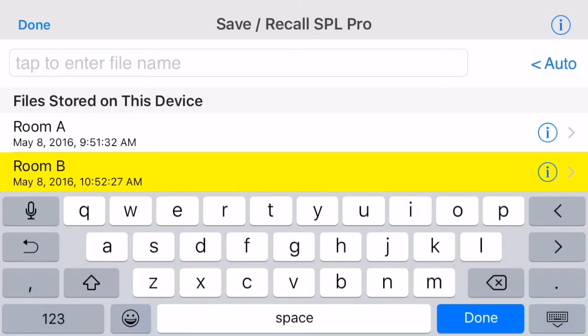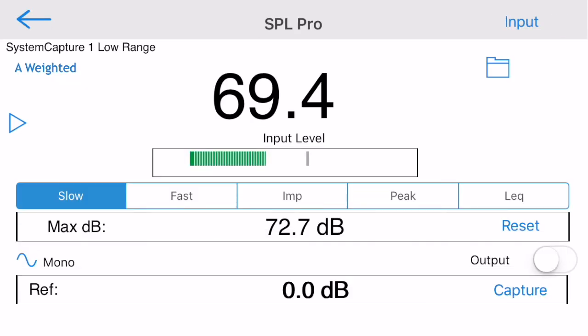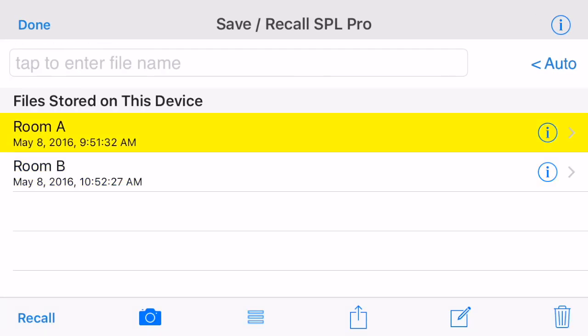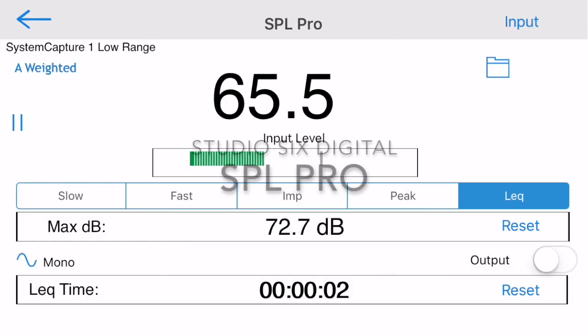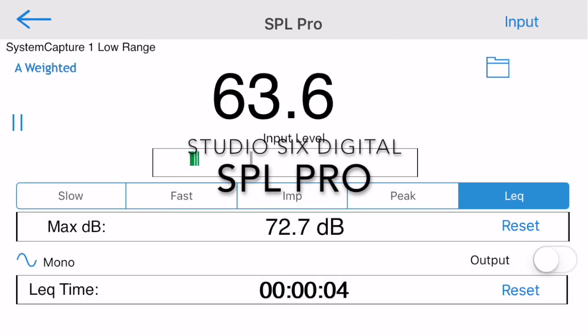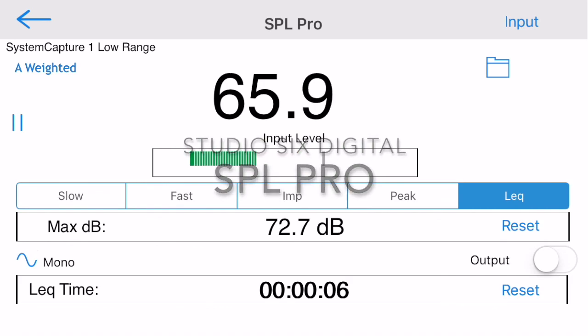Now you can select the file and export it, or tap Recall to bring the stored results back to the main screen. This completes our demonstration of SPL Pro from Studio 6 Digital.